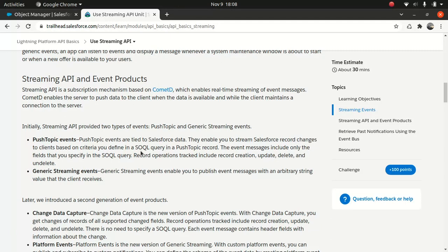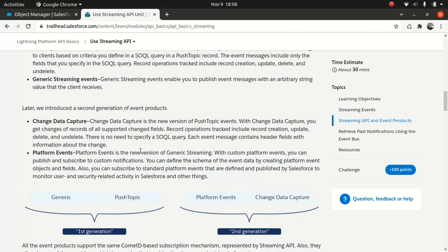So Salesforce come up with a second generation. That is the change data capture and the platform event. They're very efficient. So change data capture, if you're using change data capture, whatever you could change on the Salesforce space that gets pushed. You don't have to use a SOQL query to specify the field. So what happens is that event message usually contains header fields with information about the change. So you don't really have to use the SOQL query. So, which is very important and advantage as well. It offers advantage as well.